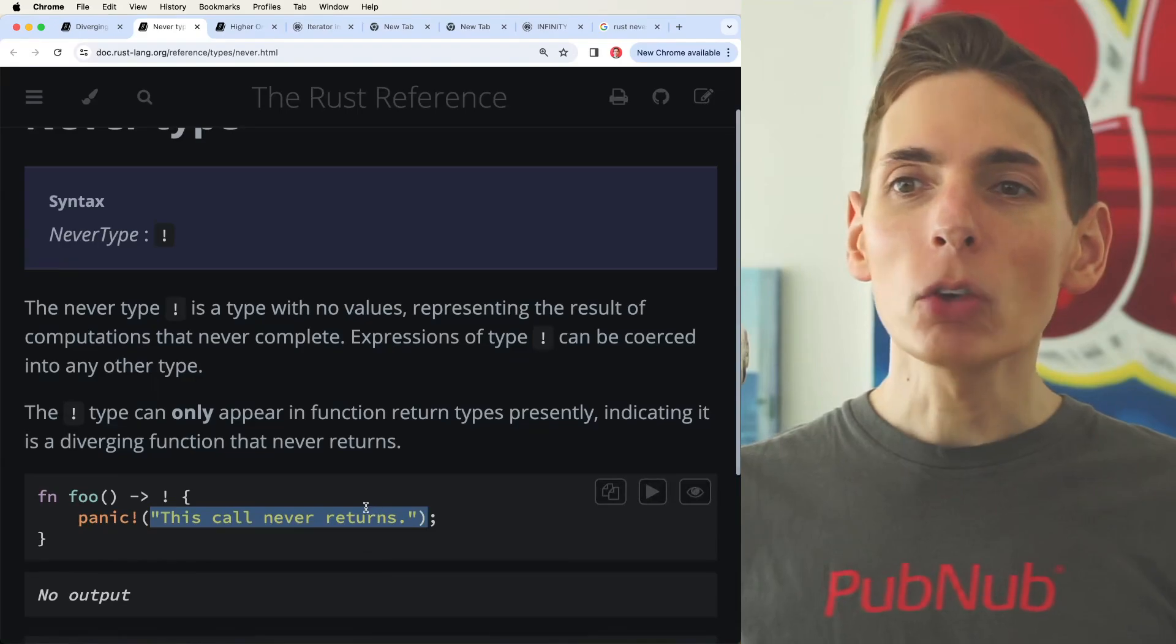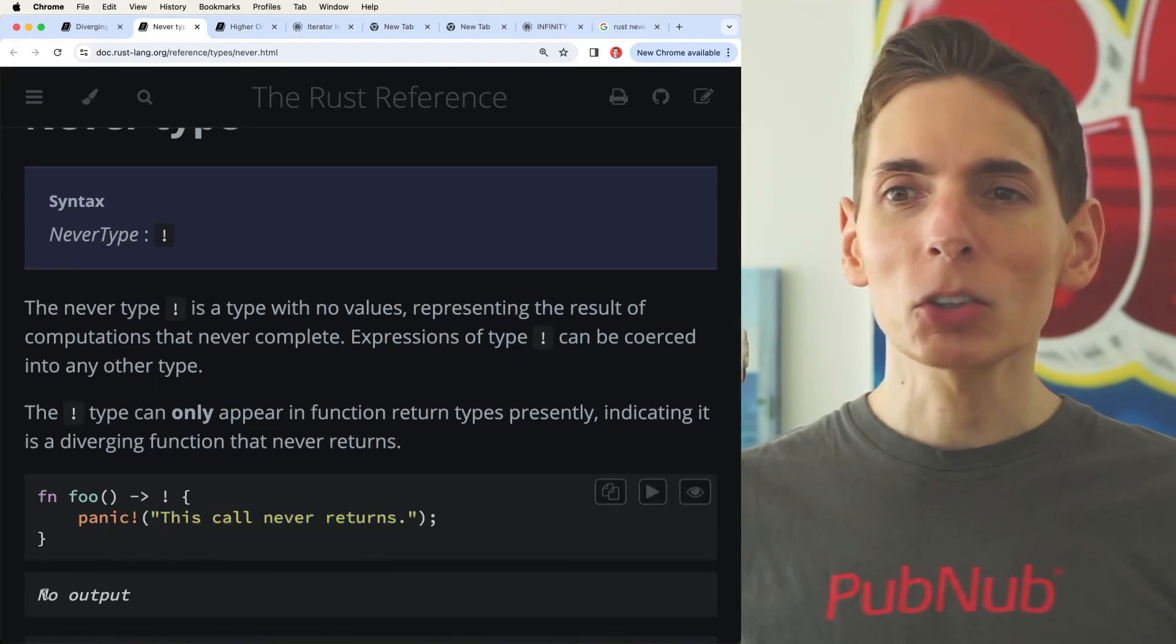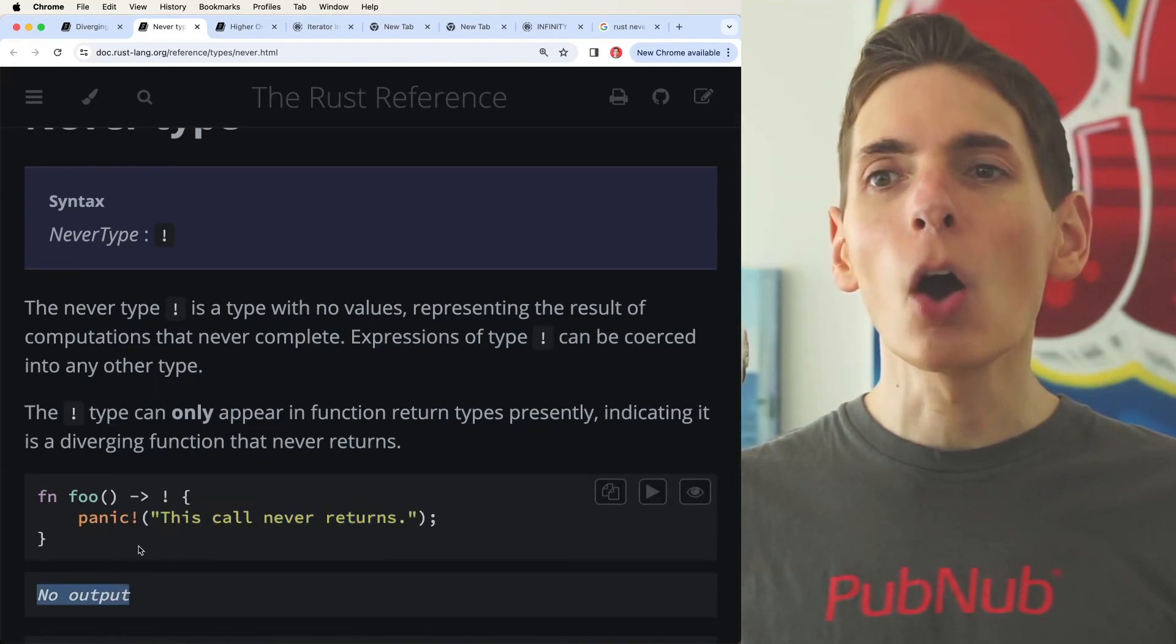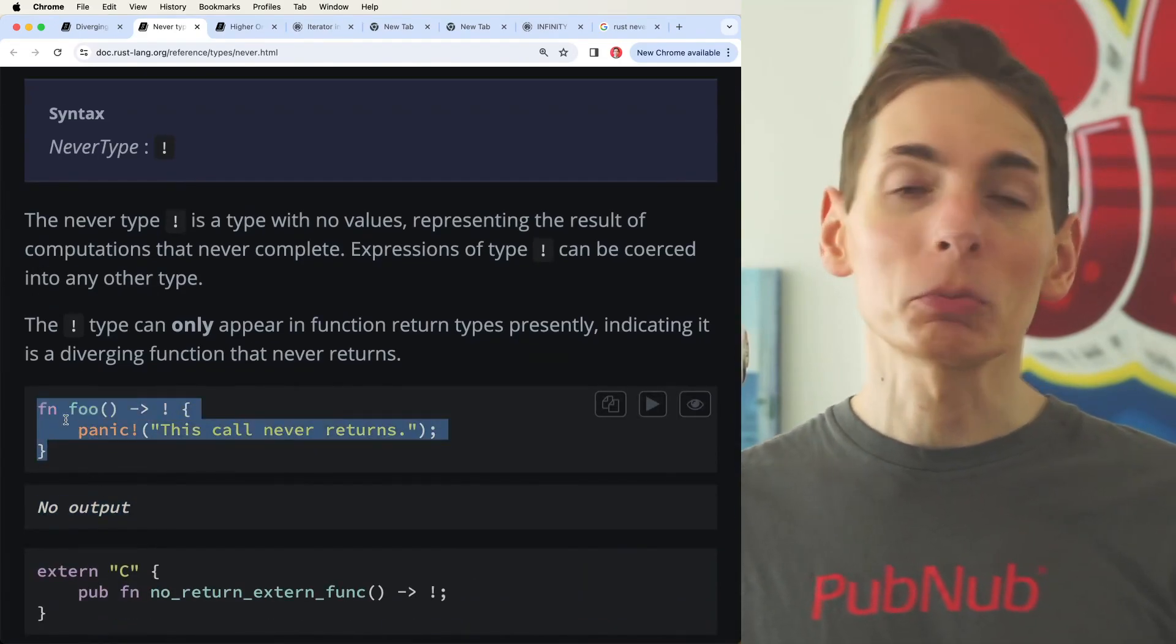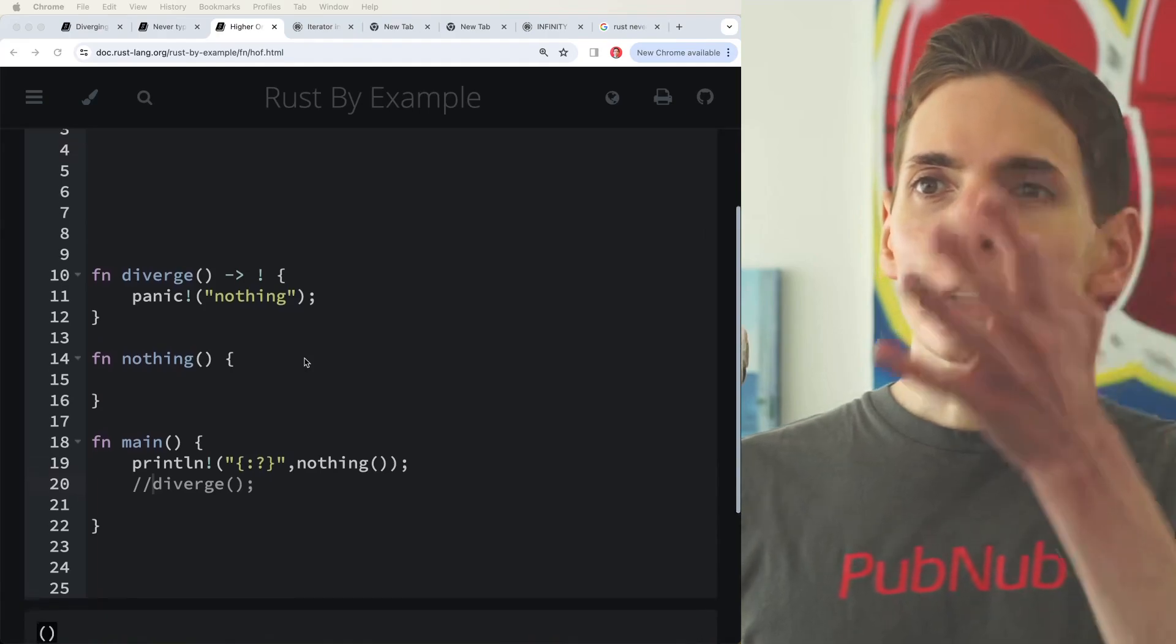I don't know if the example... oh, this is just the function definition. We're not actually executing that. Okay.